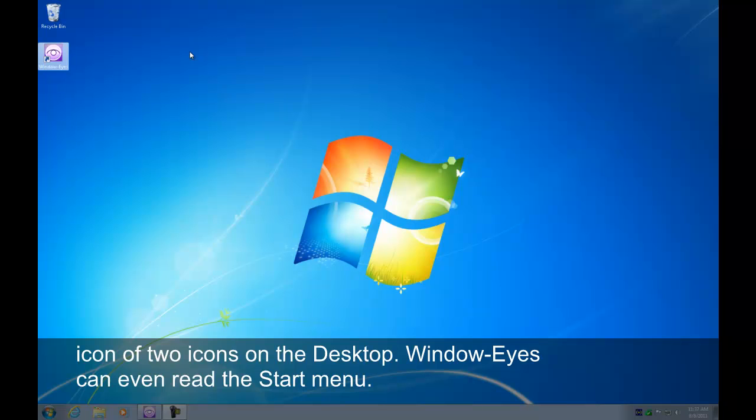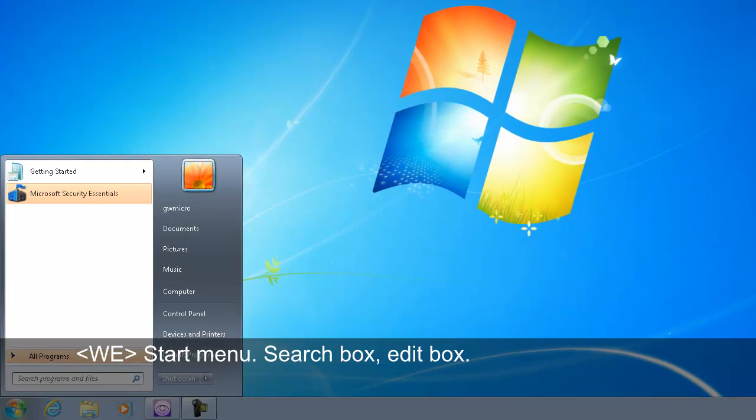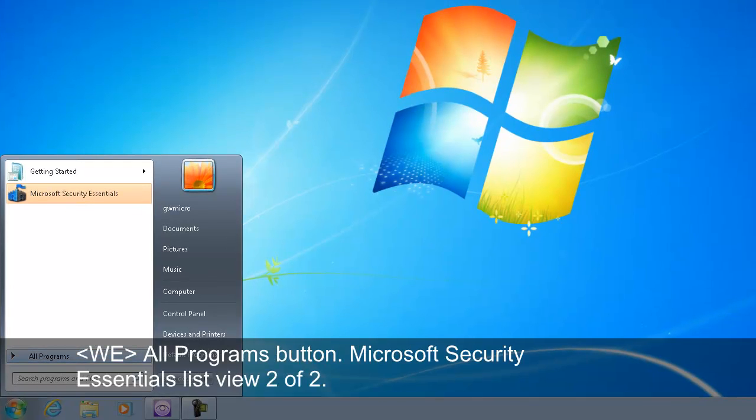WindowEyes can even read the start menu. Start menu. Search box edit box. All programs button. Microsoft Security Essentials ListView 2 of 2.